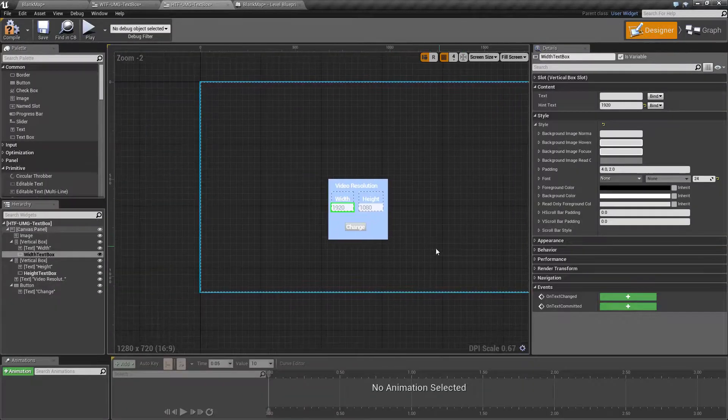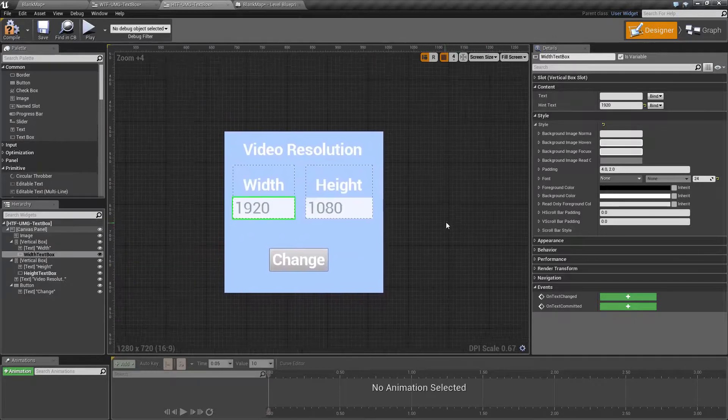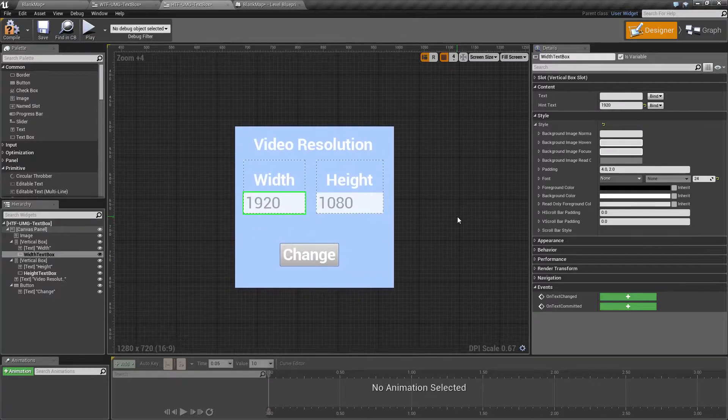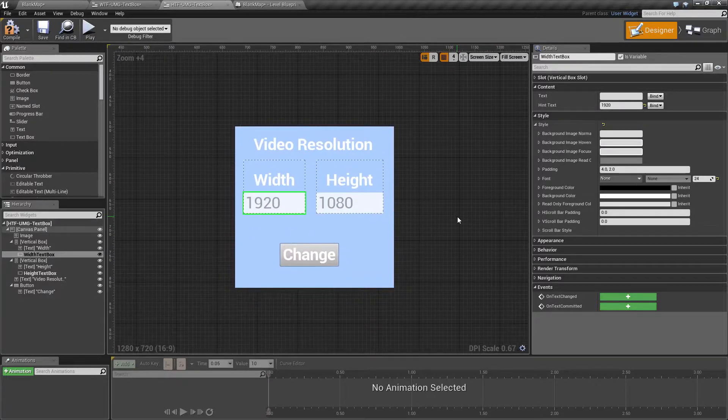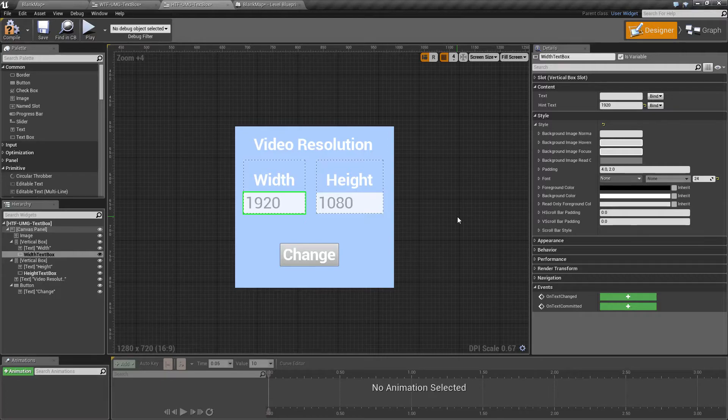As you can see, the text box is a great way to simply have the user give you input which you can then act upon.